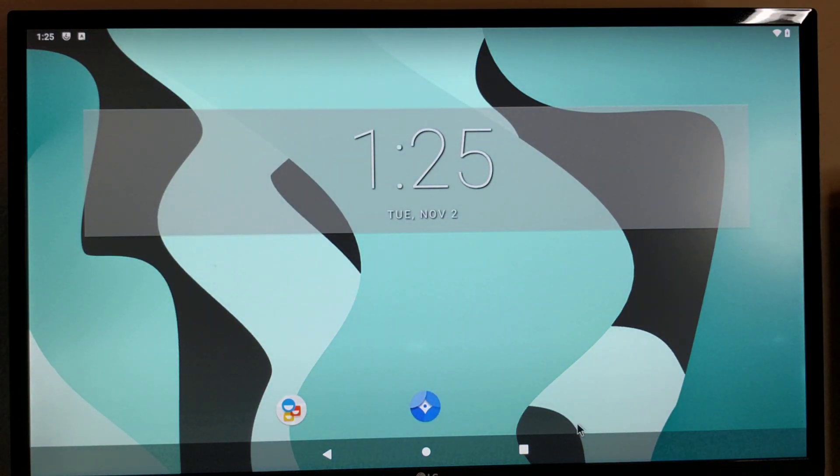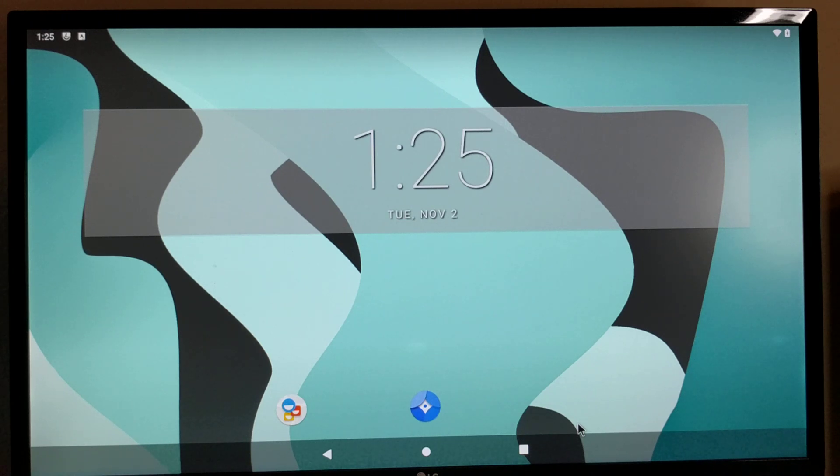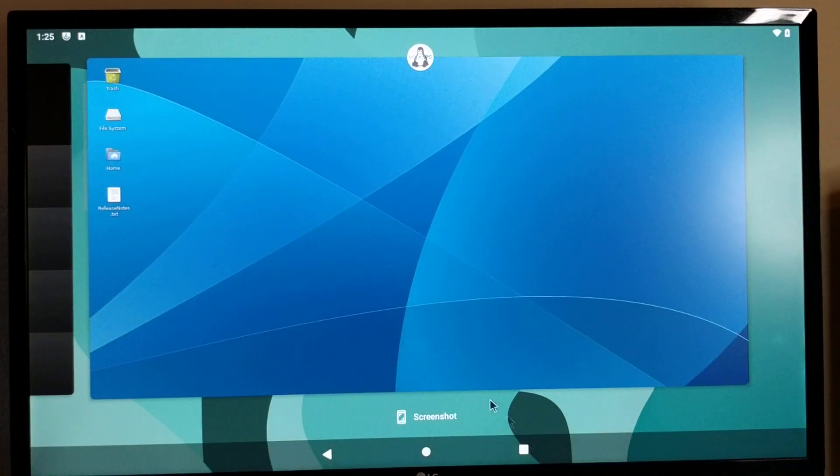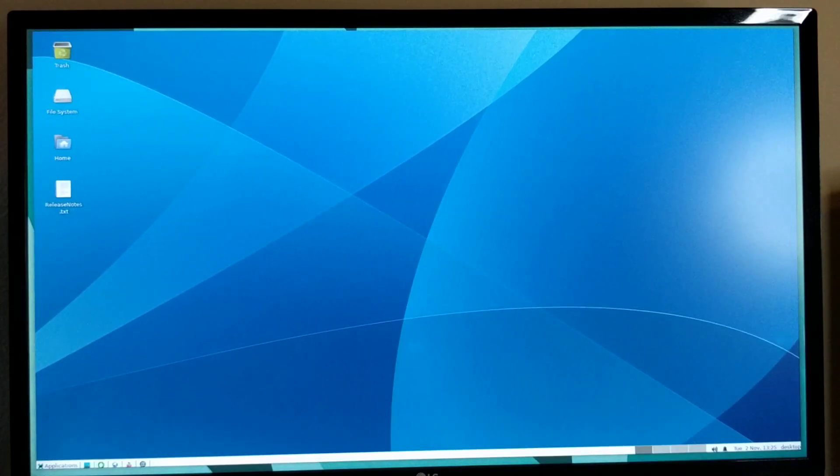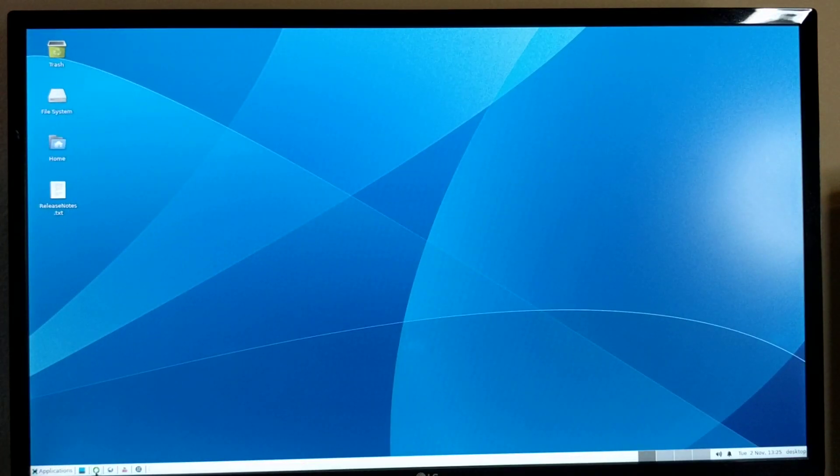Like I said, it is actually running both Android and Debian at the same time, but only the display is what we are switching. To come back to Debian, we can click again.